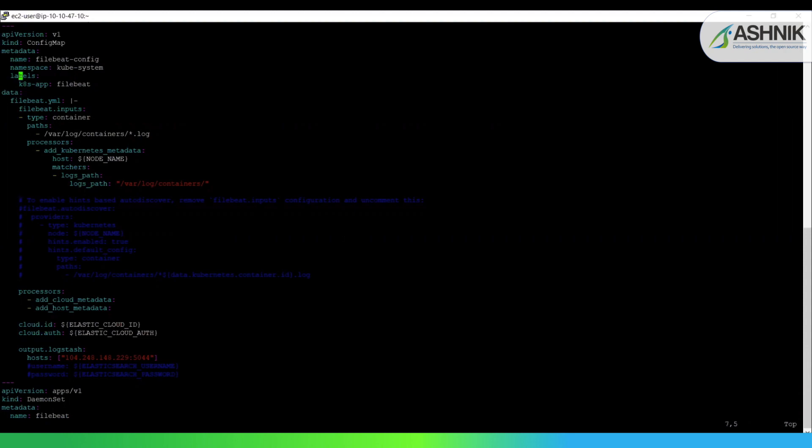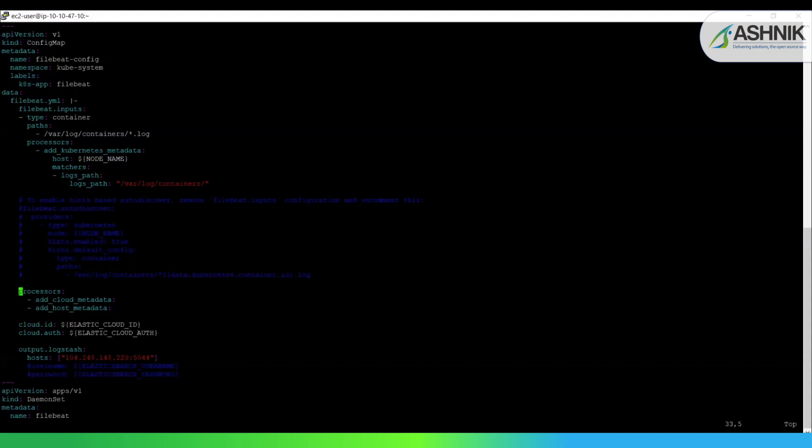There is nothing but the project name. Then comes the data. The data part actually consists of the Filebeat YML file. The configurations of actual Filebeat over here. Those are the Filebeat inputs. We have defined as a type of container because the logs are nothing but the container logs. And then we have defined the path, which actually points out to the path where all the container logs are getting stored. And the host has node name, the processors. We have defined cloud metadata and cloud host metadata.